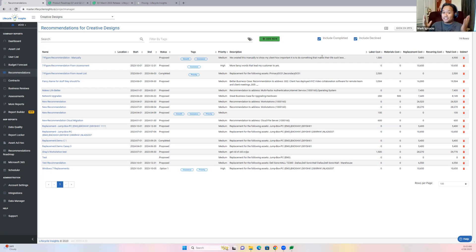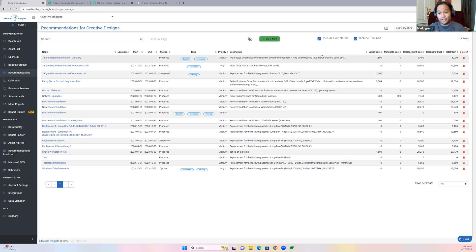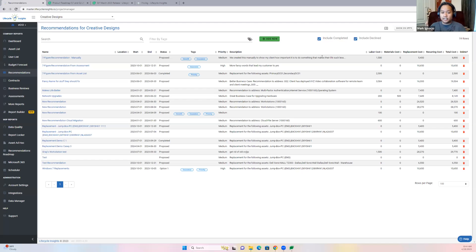Lifecycle Insights is happy to announce that we have released our initial integration with ConnectWise Managed Opportunities, specifically when you are working with Lifecycle Insights recommendations. You will now be able to: one, create a ConnectWise Managed Opportunity in Lifecycle's platform; number two, link to an existing ConnectWise Managed Opportunity; and number three, unlink a previously linked ConnectWise Managed Opportunity from our recommendations section.